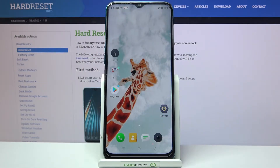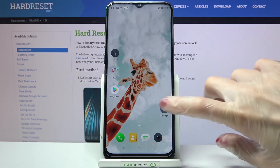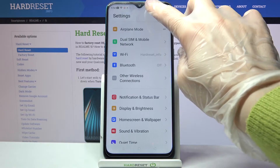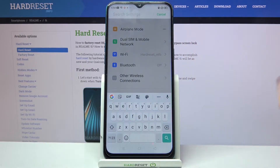Hi, in front of me is the Redmi 5i and today I would like to show you how you can change the keyboard theme on this device.